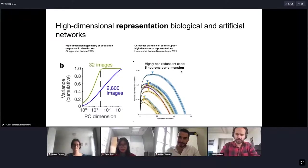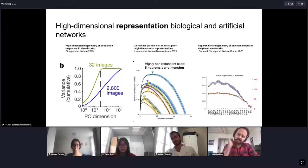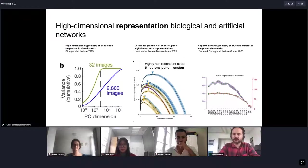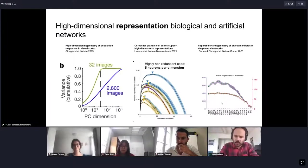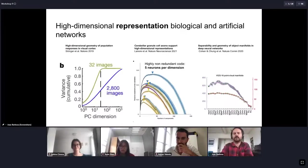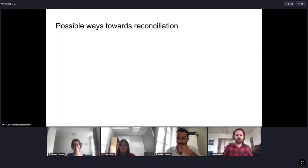Finally, there is evidence in artificial neural networks from a study by Tuyoung Shong and colleagues — Shong is also a speaker today. They found that artificial neural networks use an expansion of dimensionality to better classify images: as you go further through the layers, at least for initial layers, there is an expansion of the dimensionality used by these networks.